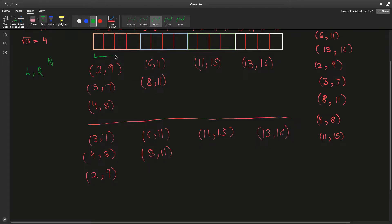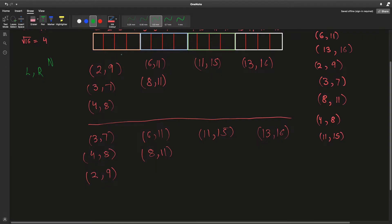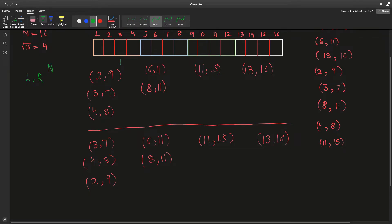We restrict our left pointer to just that block, and each block has square root of n elements. Since we sorted queries in non-decreasing order of right endpoint, we can easily extend to the right. For example, starting with range (3,7), the next query has right endpoint 8, so we extend right. The next left point is 4, so we also shift the left pointer right. Then the next right endpoint is 9, so we shift again.